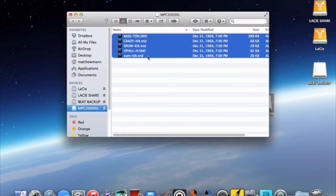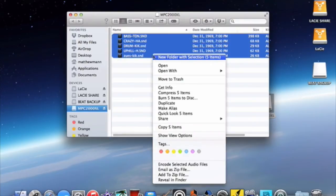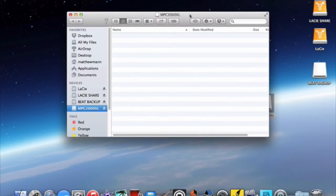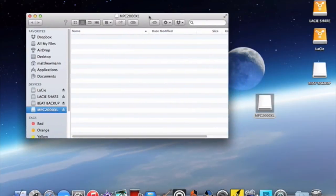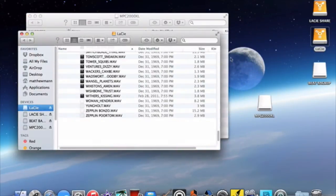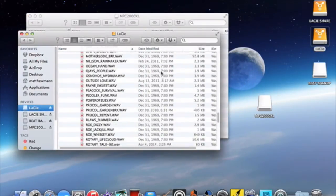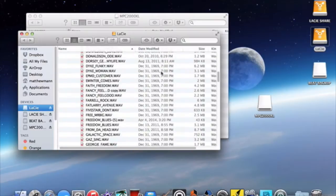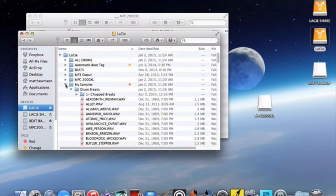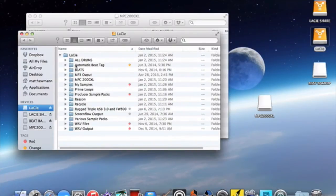Now once this is done I can load new samples onto my zip disk. And here I'll just go into my external hard drive where my samples are and show you how to load those in here. It's just simply a drag and drop process. We'll go into my drum folder.